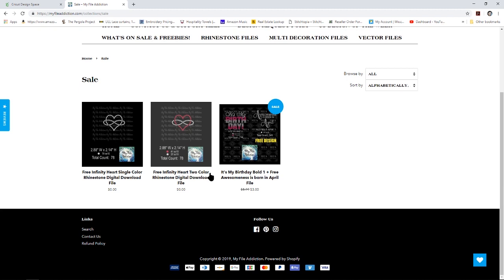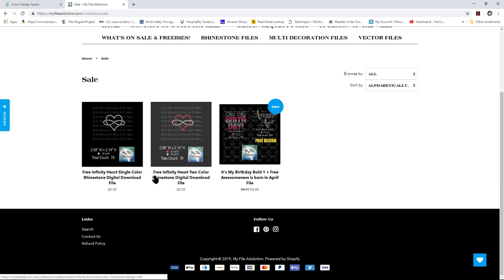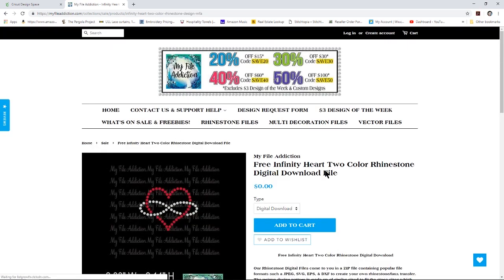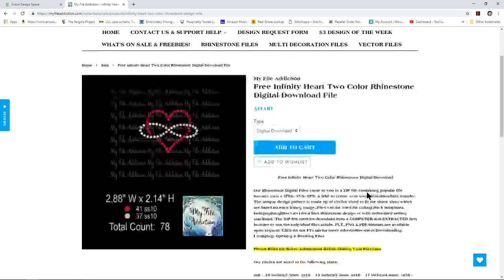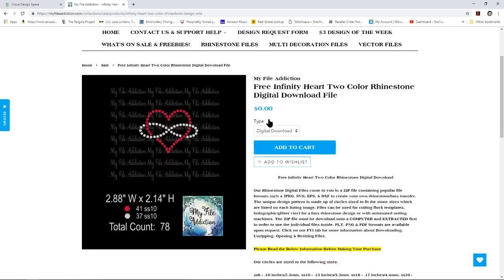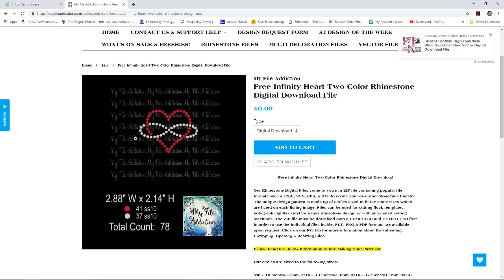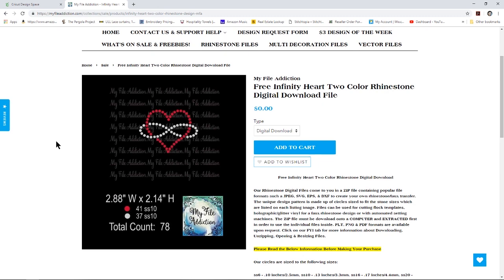This two color infinity heart design is the one that we are going to work with today. So if you click here and notice it says digital download, that's what you definitely want to make sure you see when you purchase a bling design. So add this to your cart, purchase, although it's free, the design, download your zip file, then unzip your zip file. After you unzip the file then we can get started.